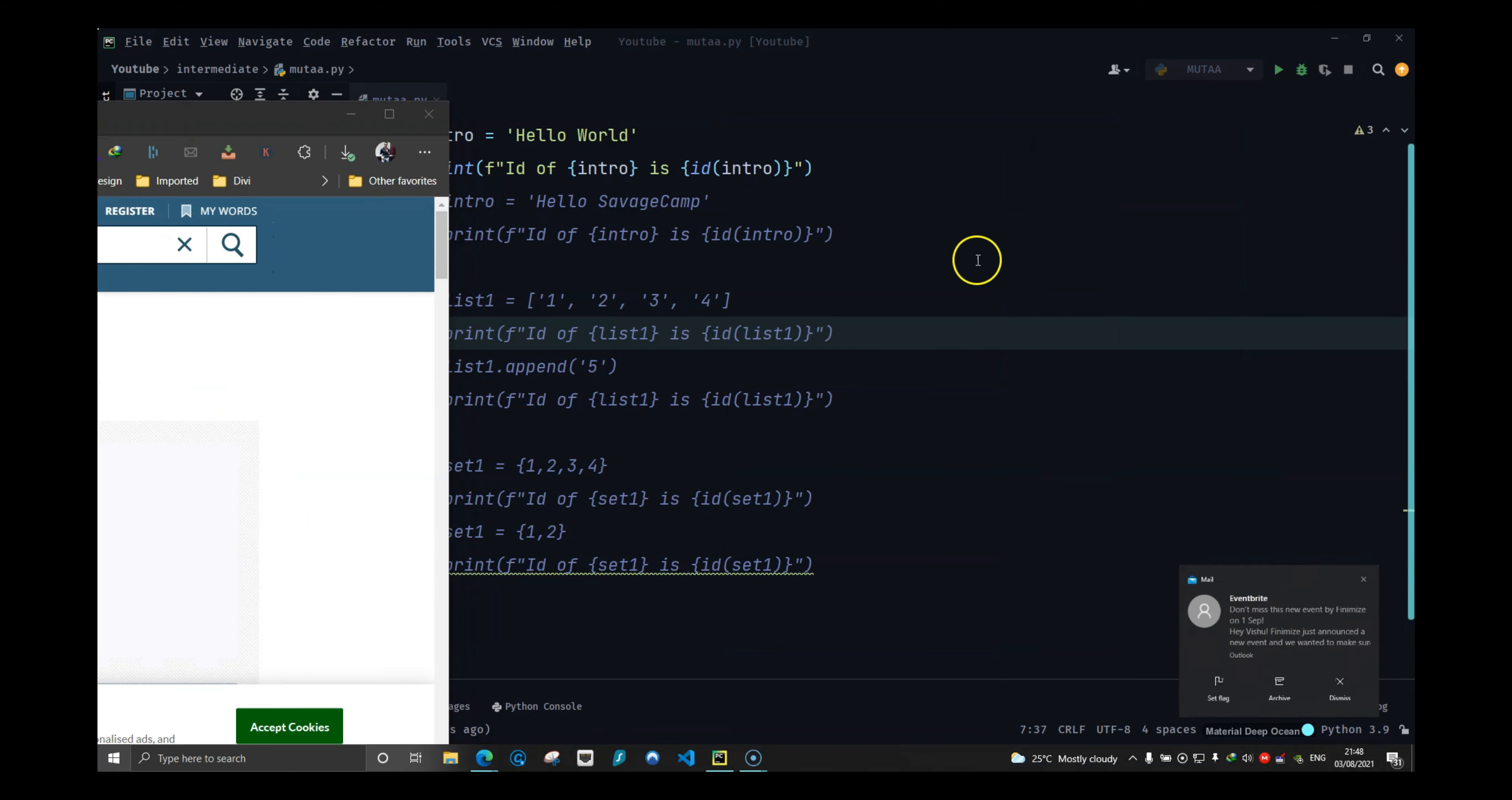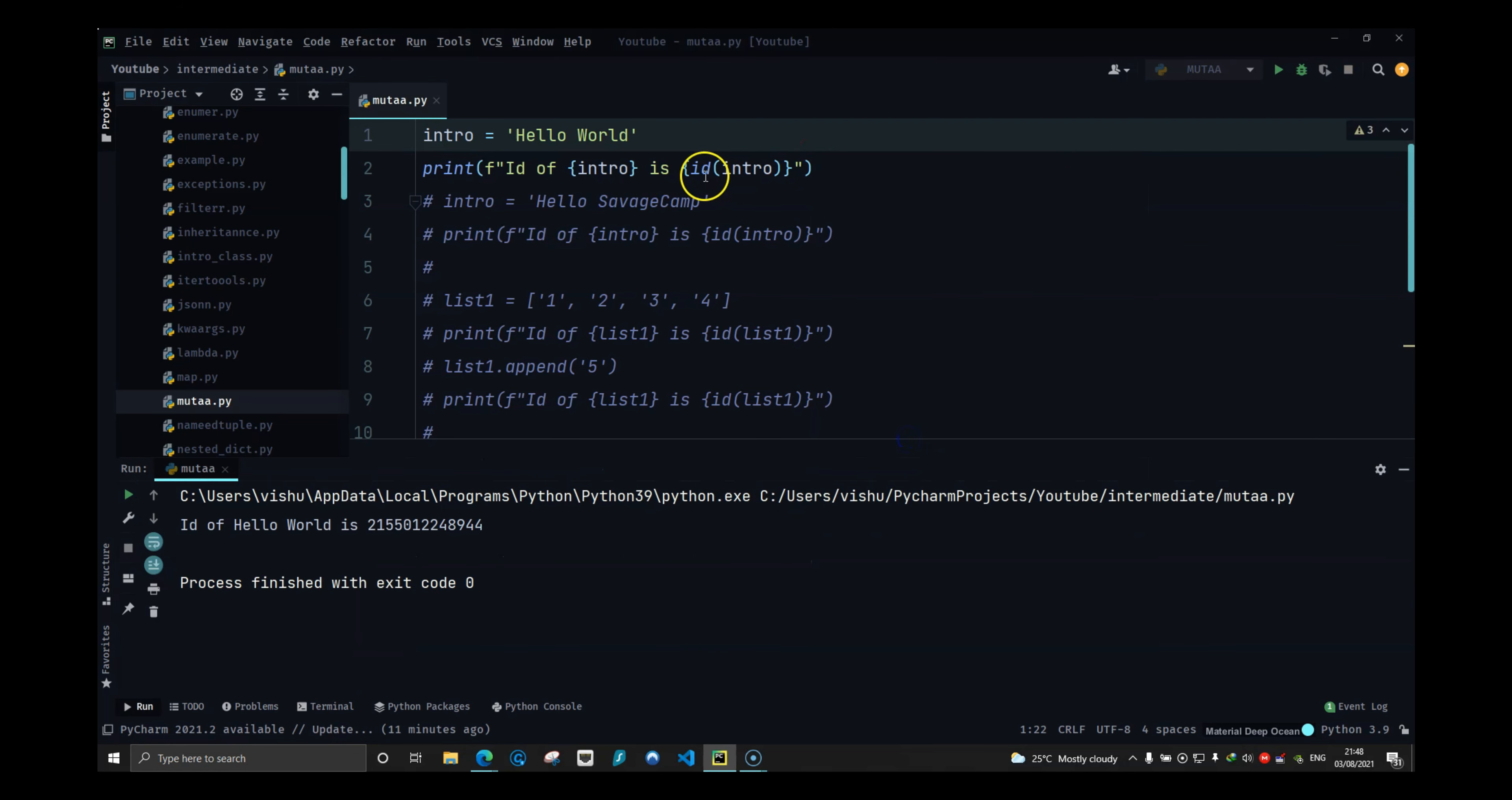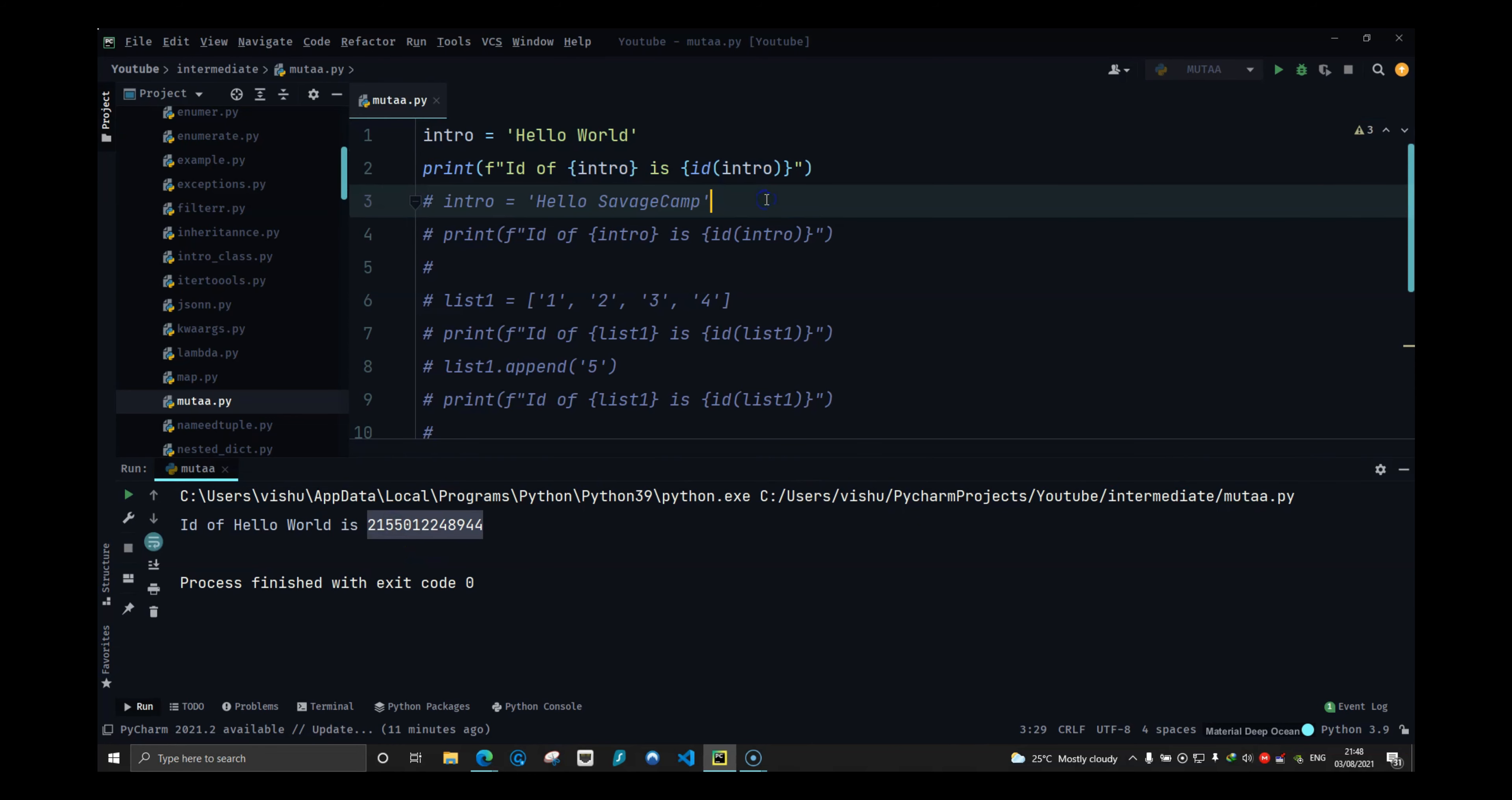In Python, strings are immutable. If I run this now and I use ID, it will give me the address of this string. So this string is hello world which has an address of this value. Now strings are immutable, which means that strings cannot be changed.